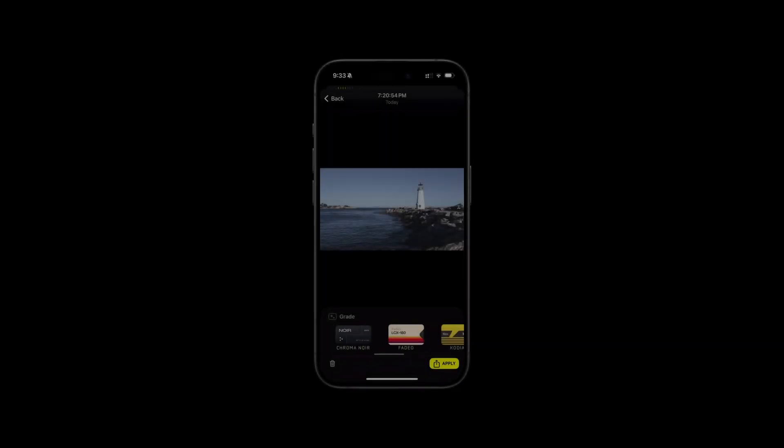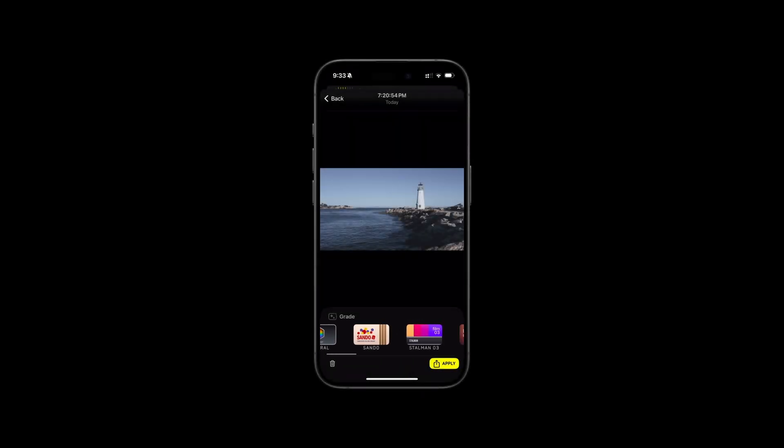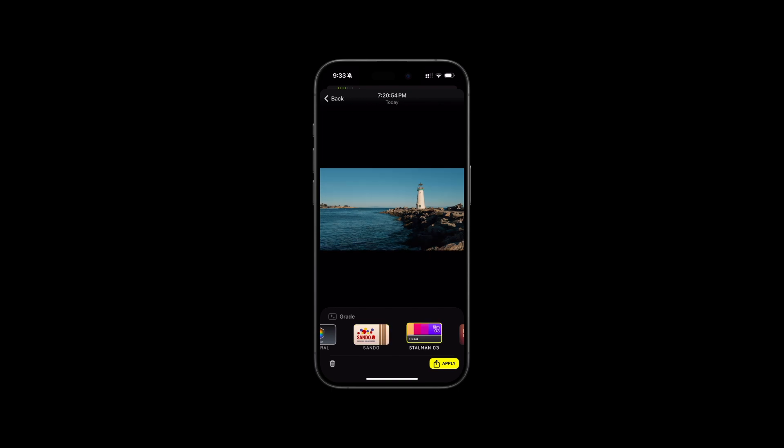As you might have noticed, I actually recorded that without Instant Grade turned on. This is nice if I want the flexibility to pick a grade later after recording. So let's go apply one right now. That looks great — I'll apply that so I can post the clip online.